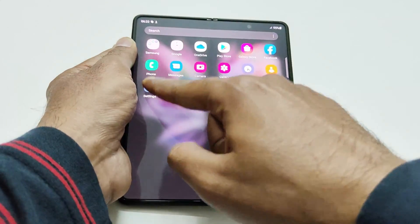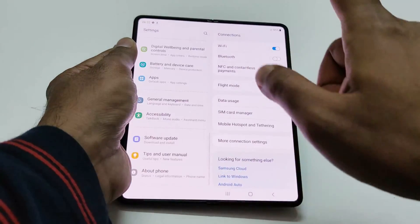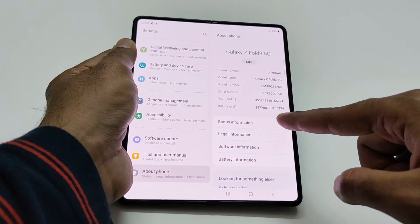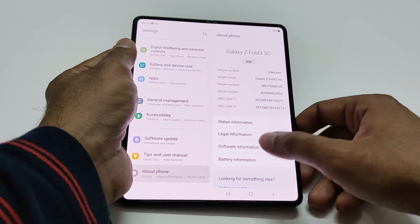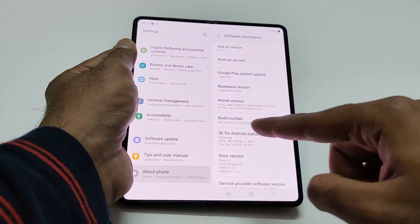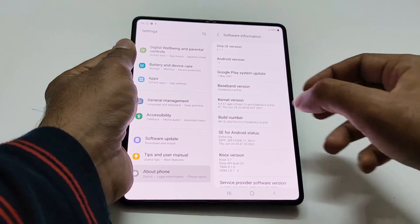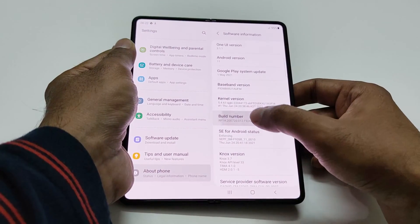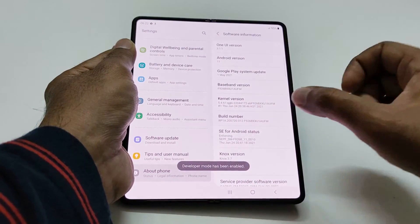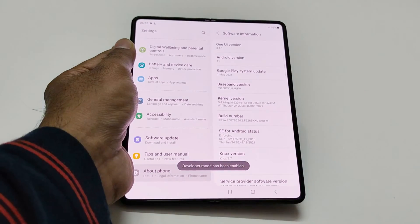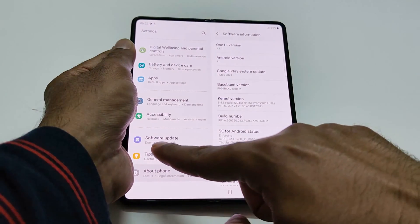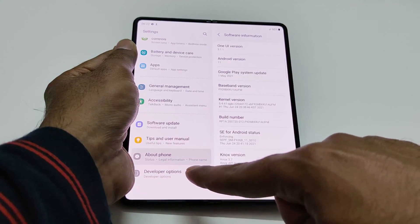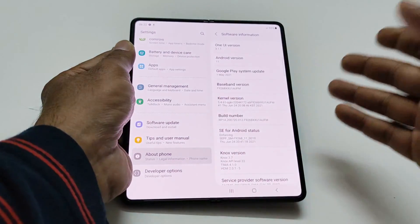First of all, go to Settings, then scroll down to the bottom to the About Phone section, then go to Software Information and tap on it. You will find Build Number — tap on it seven times. You can see it is showing developer mode has been enabled. Now if I scroll, you can see Developer Options is appearing below About Phone — earlier it was not there.